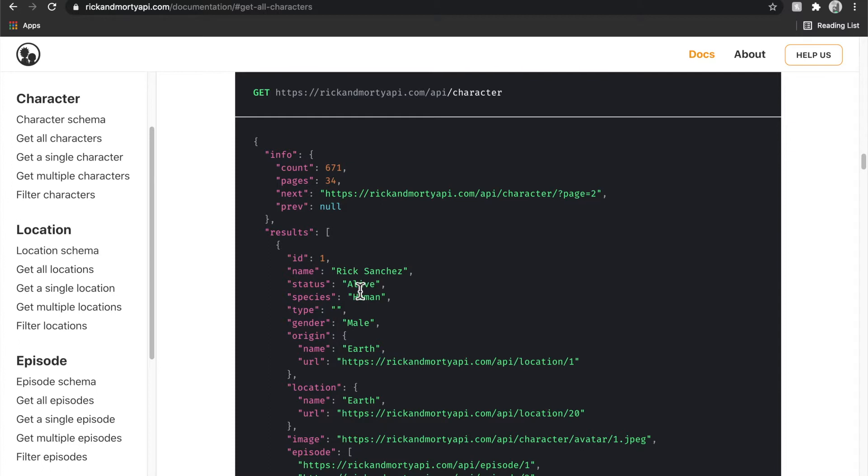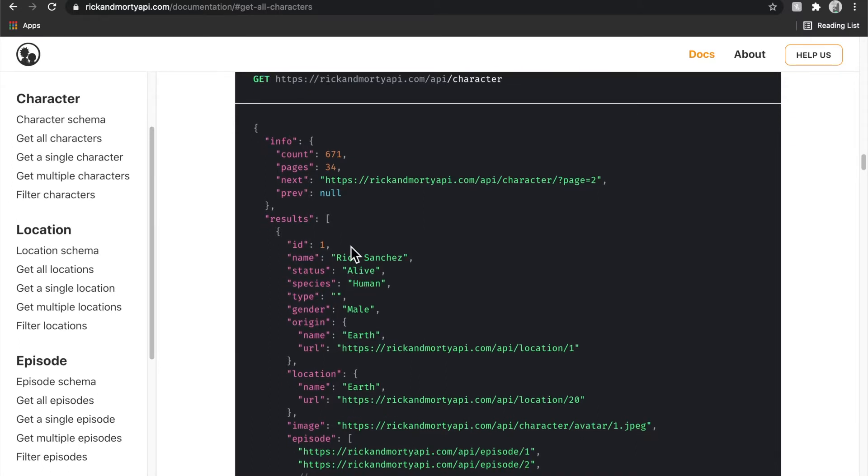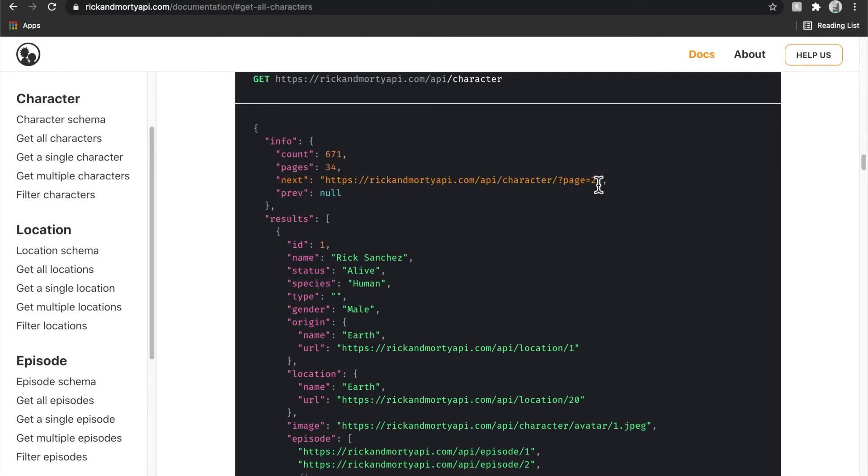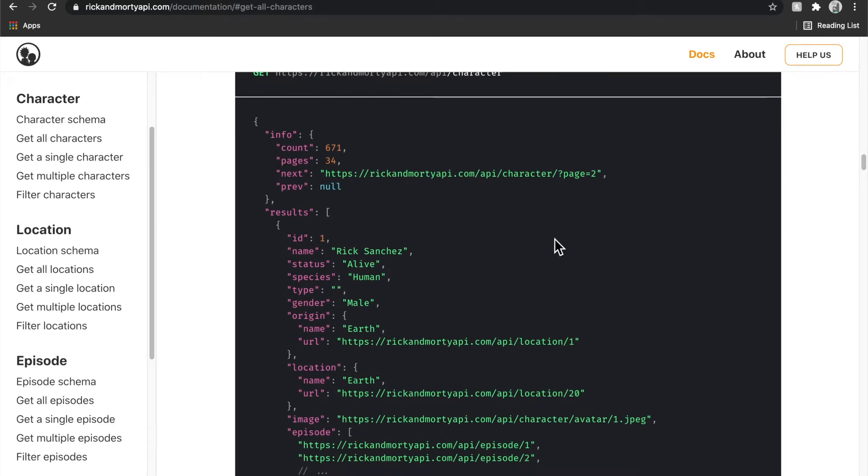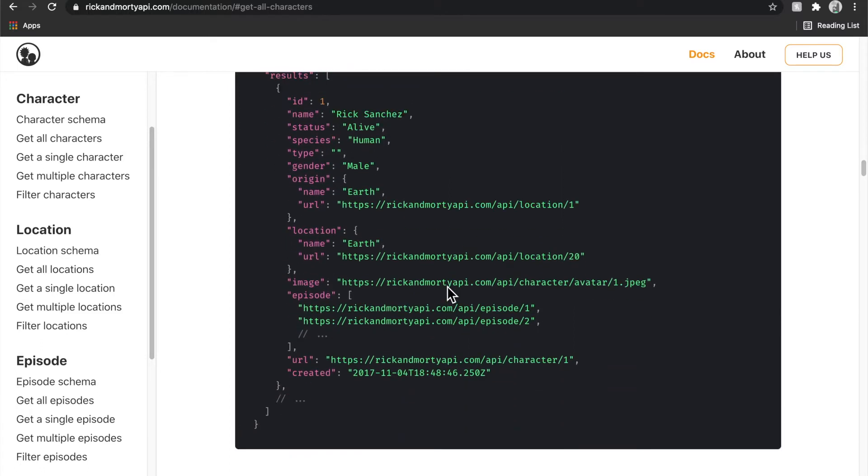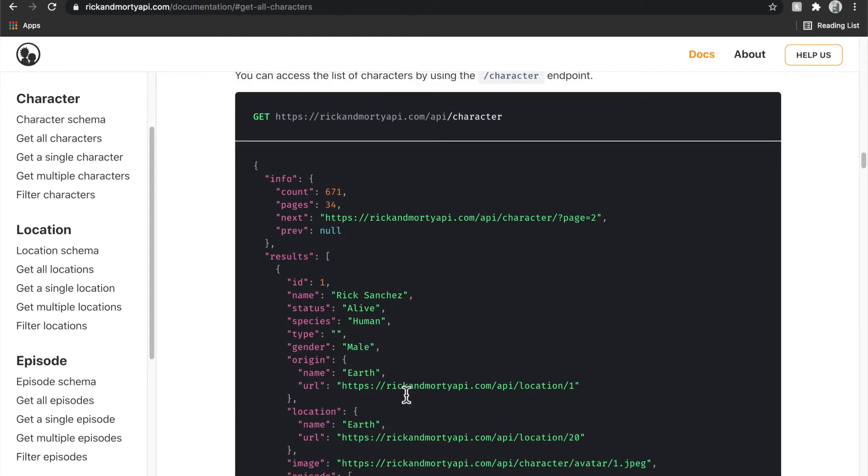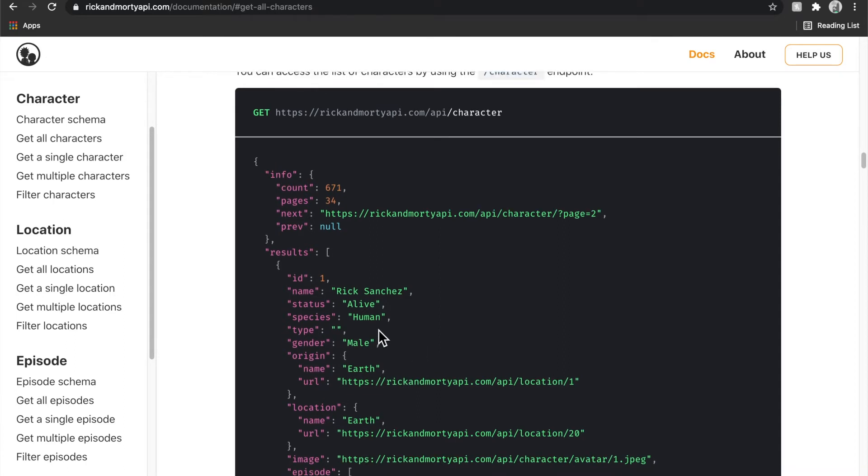So something like this would be the response we would get back from the first page when we request, and we could see here inside of our little metadata info that there is a key here for next, and it points us to another page where we can continue to get the rest of the results. We see here top level information about how many pages there actually are, and then how many characters that there are in general. So taking a look at this little results array, we can see that this JSON looks very similar to getting a single character by its ID. So we're essentially going to be fetching a list of characters, and we're going to be doing so in a paging format.